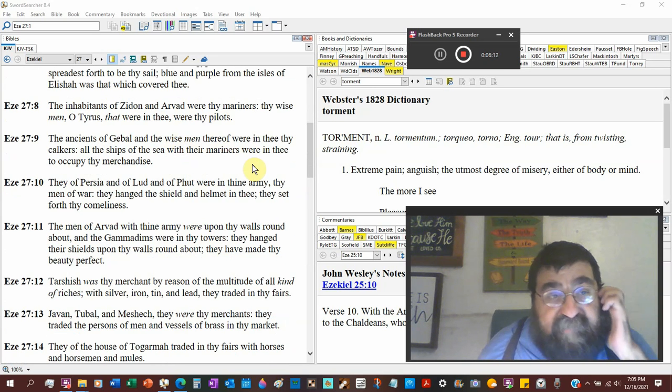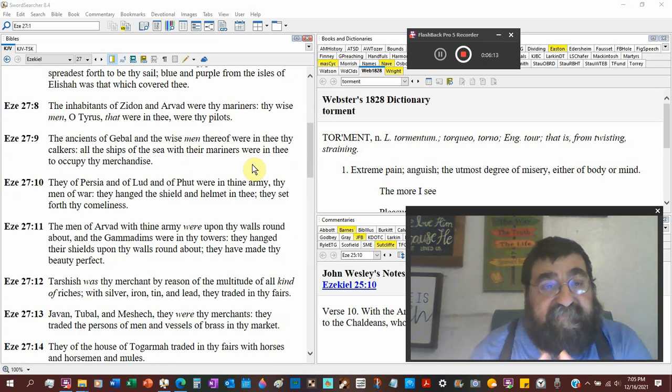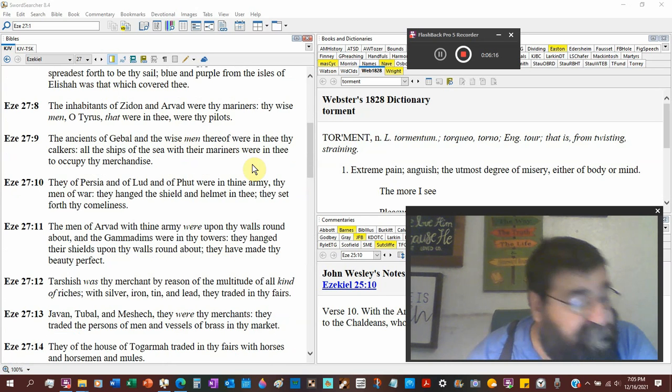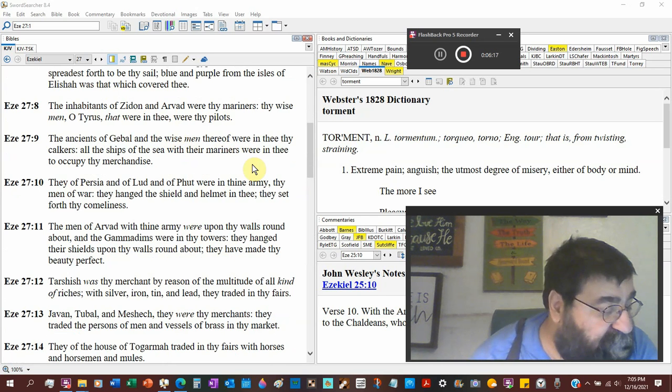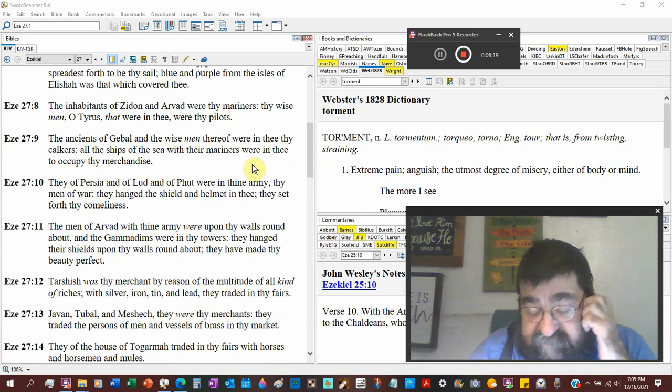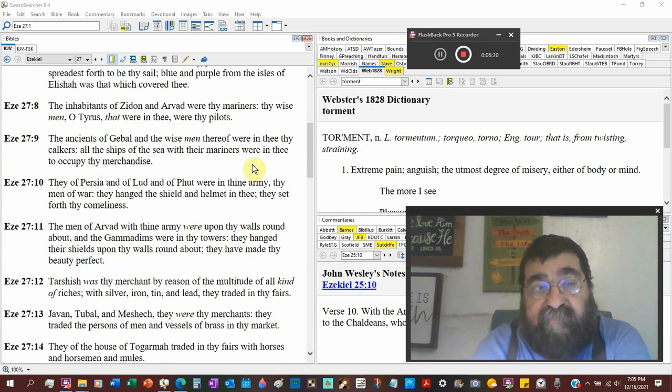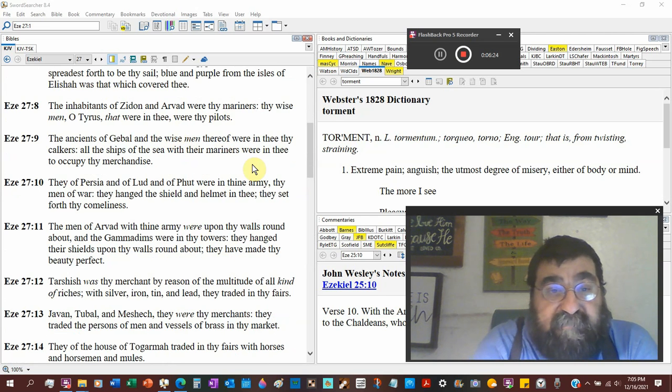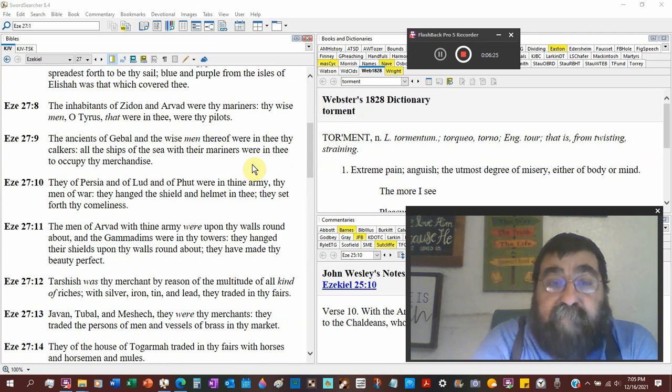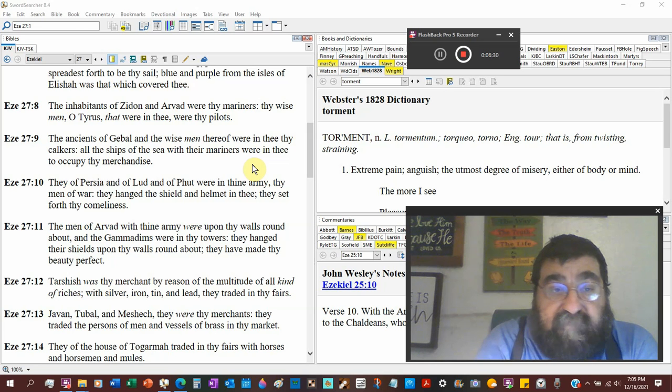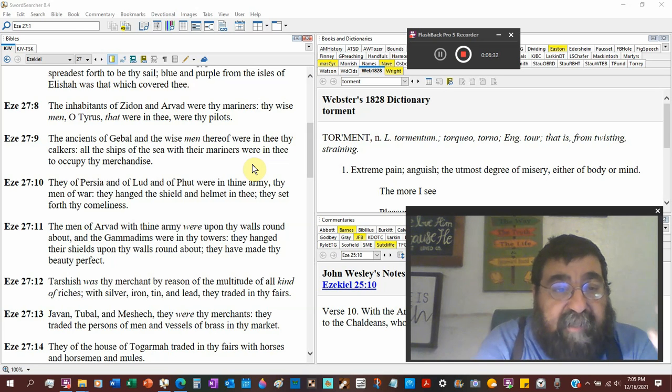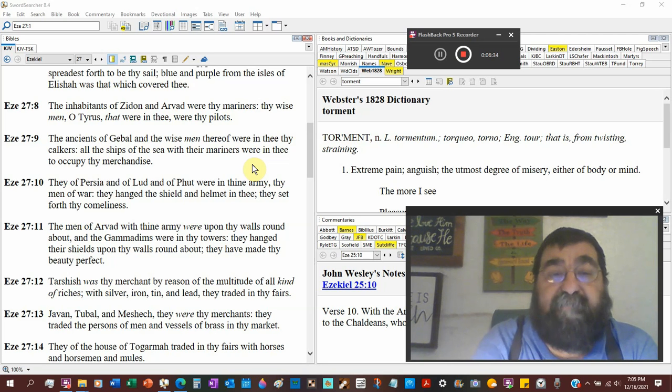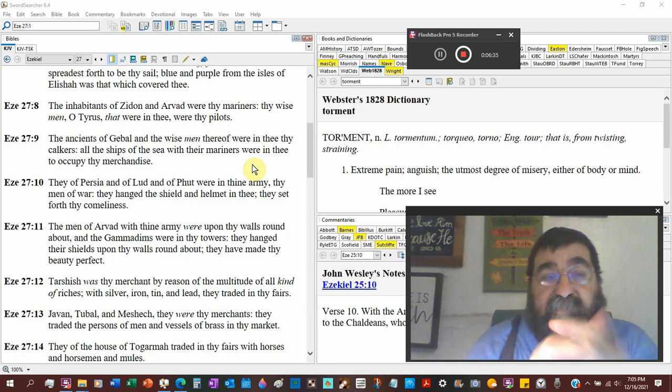The inhabitants, verse 8, of Zion. I believe I forgot to look it up, but I believe that's where Jezebel was from. I can be wrong about that. And Arvad were thy mariners.